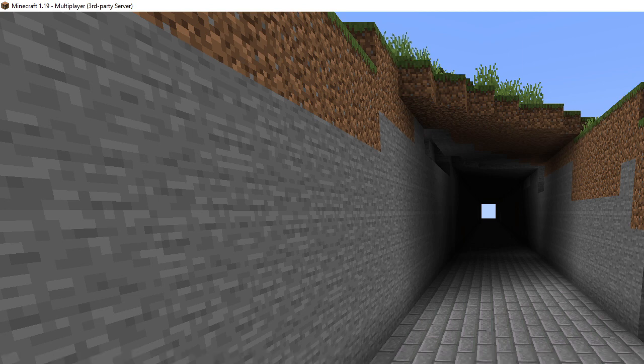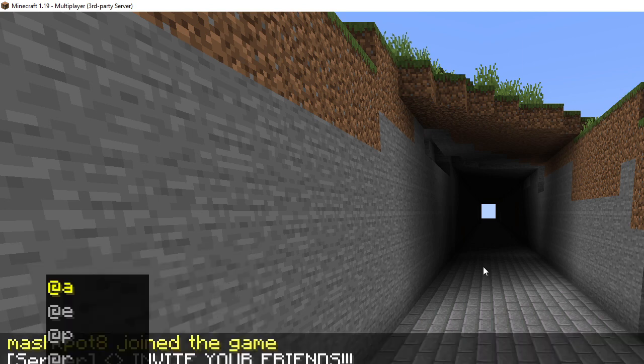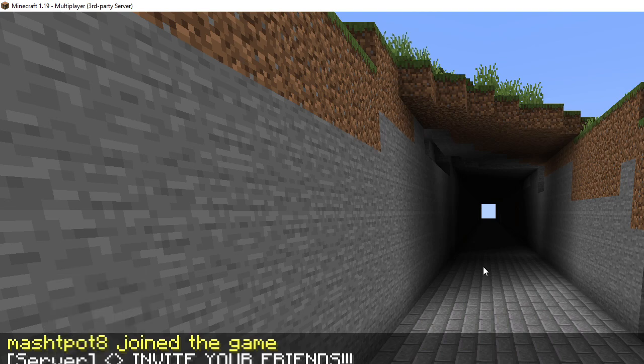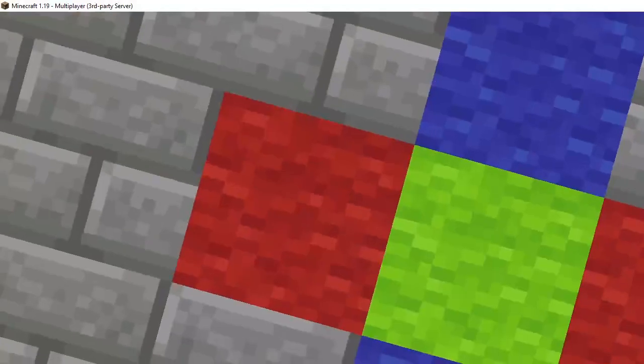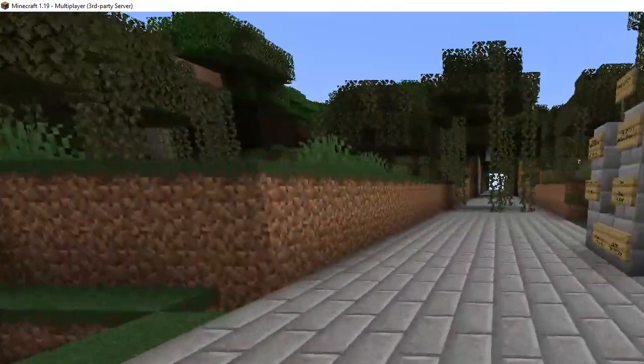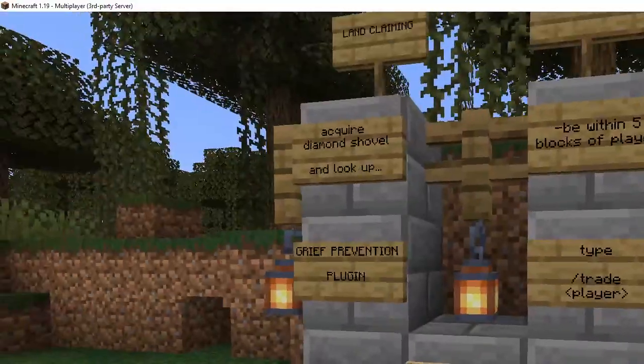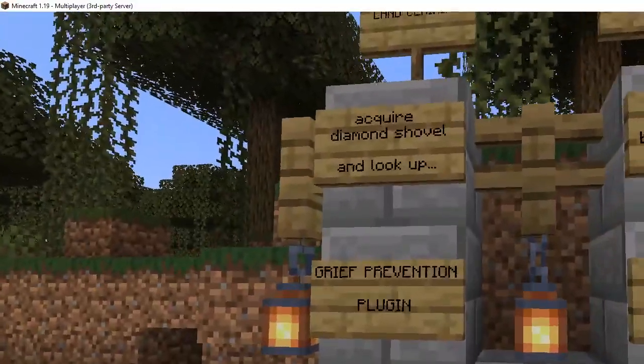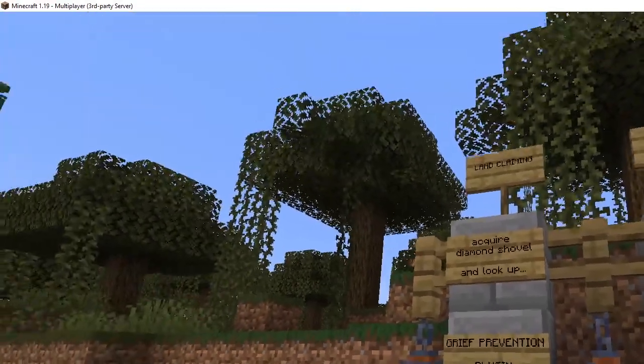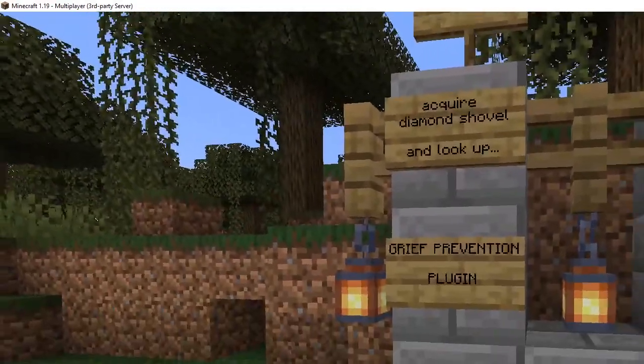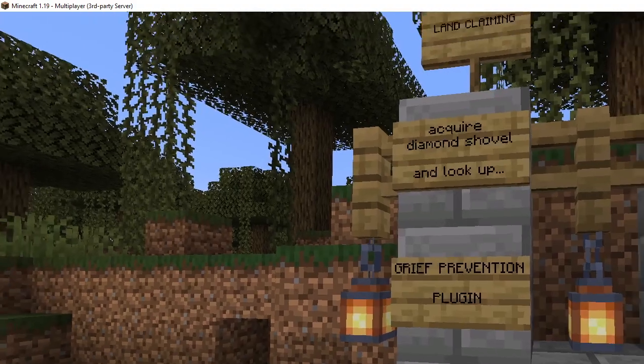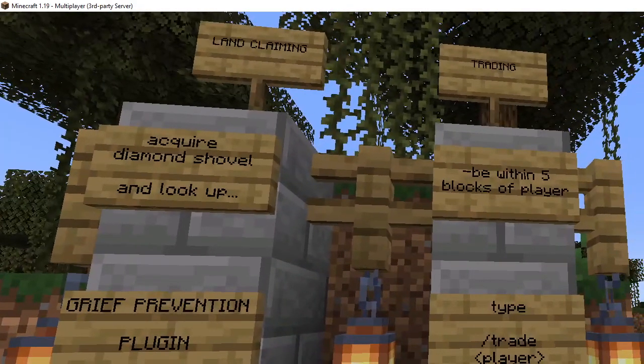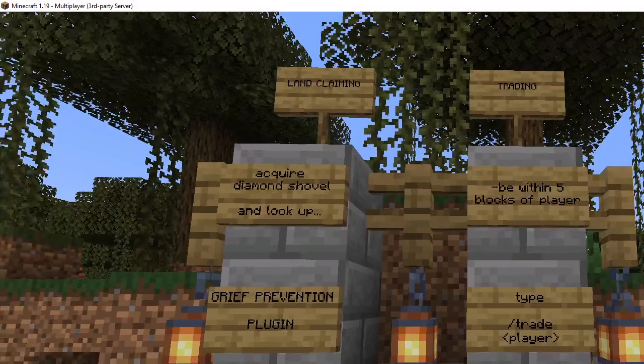And you have this tiny little guide over here explaining, you know, land claim, acquire diamond shovel, look up Grief Prevention, good luck. Over here is the trading plugin.